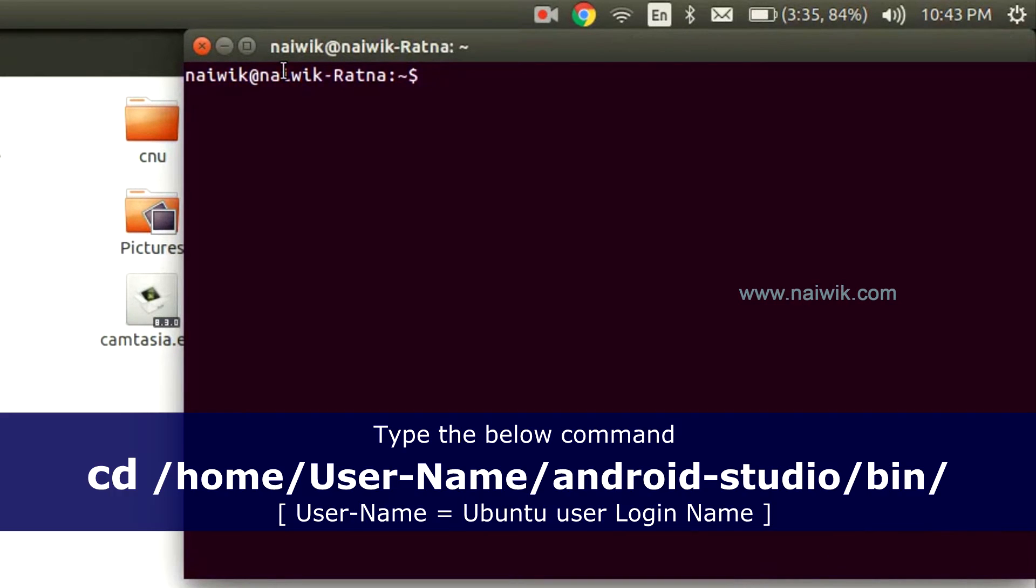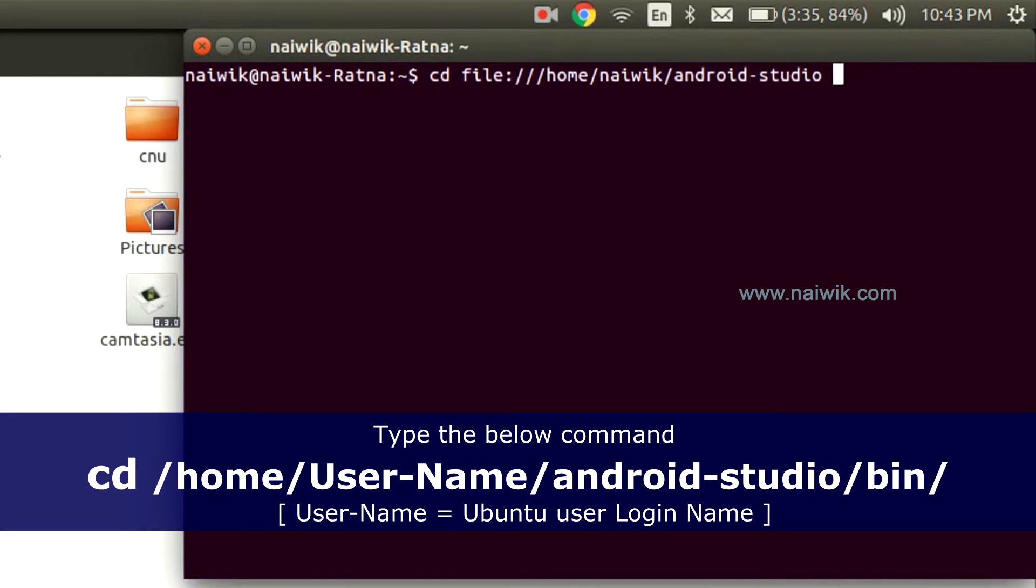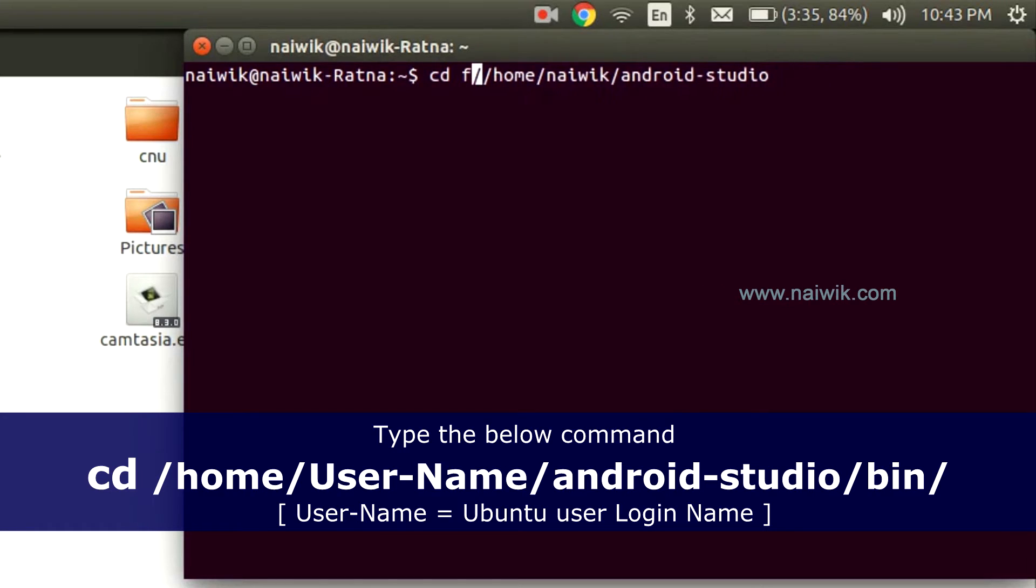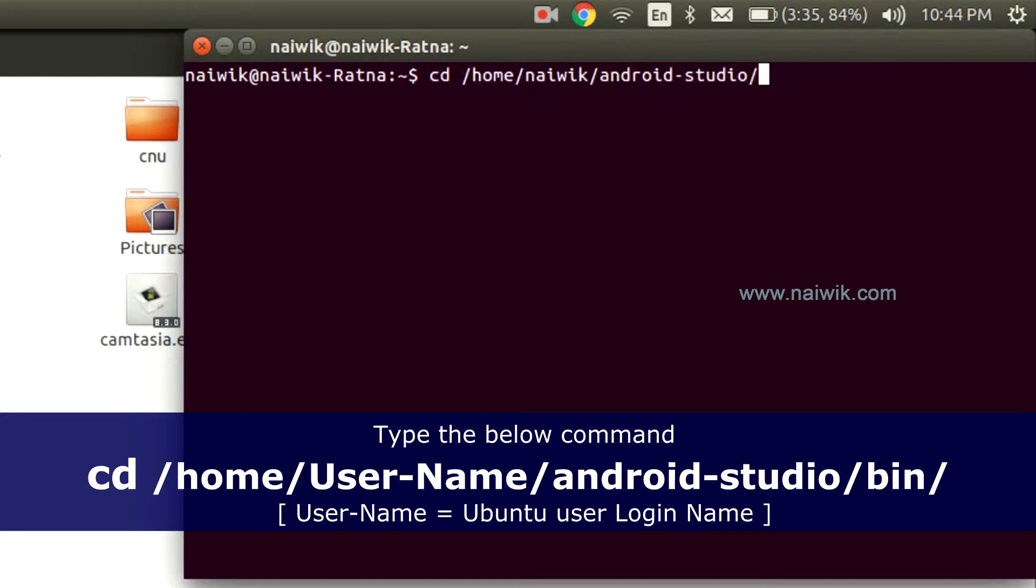We need to change the directory to our home folder. Use Ctrl+Shift+V to paste the file. We need to remove this file and we need to add forward slash bin.